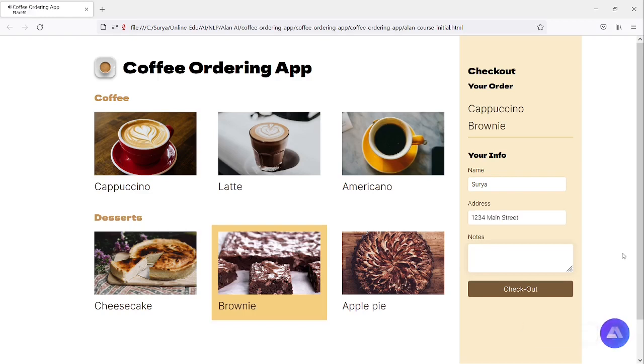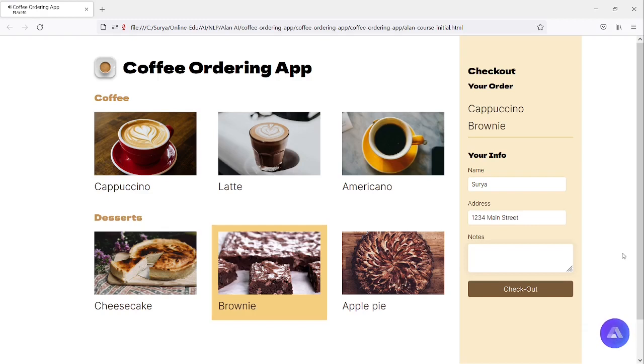Thanks, your order will be delivered to 1234 Main Street. Also, do you have any special note or request for your order? Yes, I would like an extra shot of espresso.